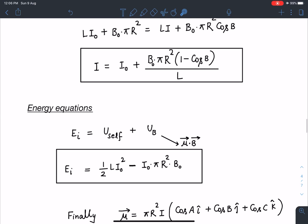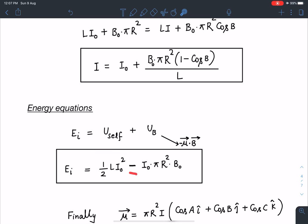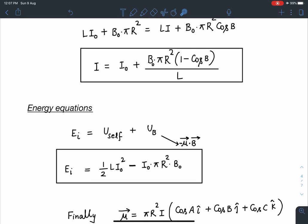Now writing the energy equations: initial energy = self potential energy + interaction energy with the magnetic field. The self potential energy is (1/2)LI₀², and the interaction energy is −μ⃗·B⃗. Since the dipole moment μ⃗ = I₀πR² in the y-direction and B⃗ = B₀ĵ, the interaction energy is −I₀πR²B₀. So E_initial = (1/2)LI₀² − I₀πR²B₀.